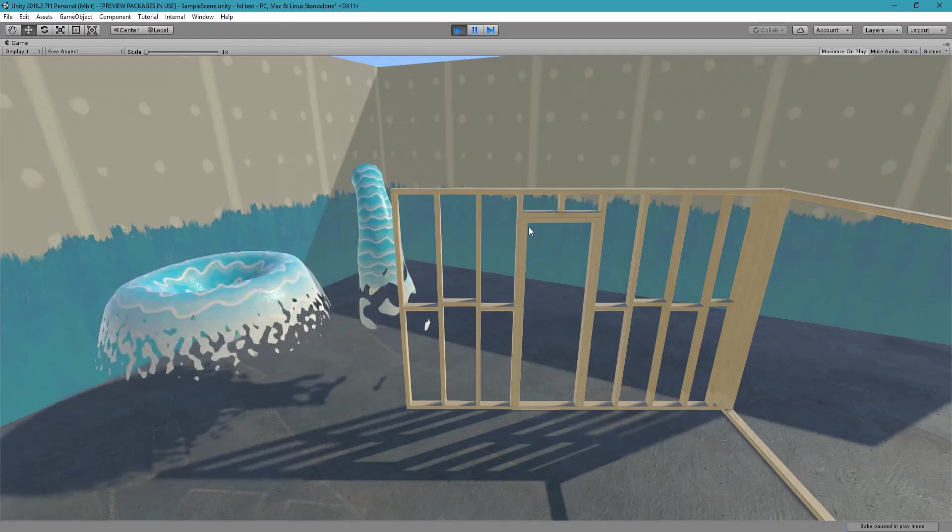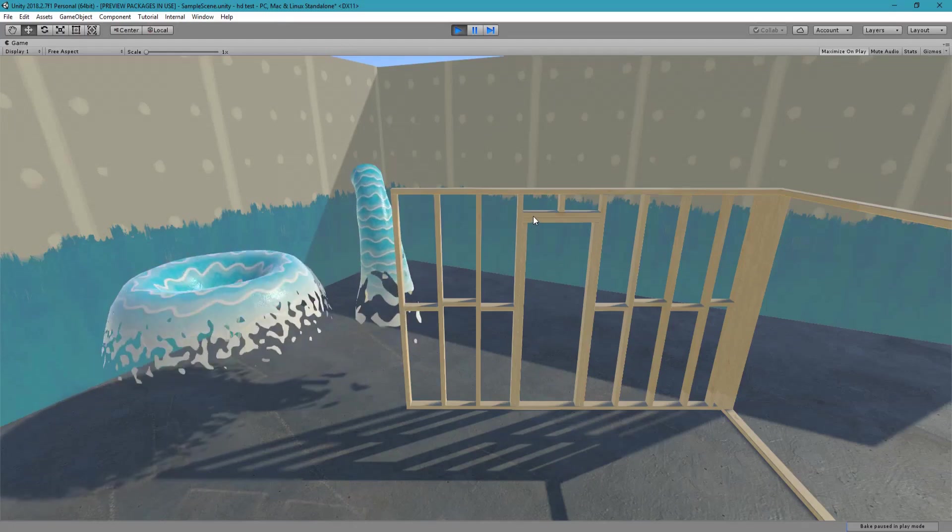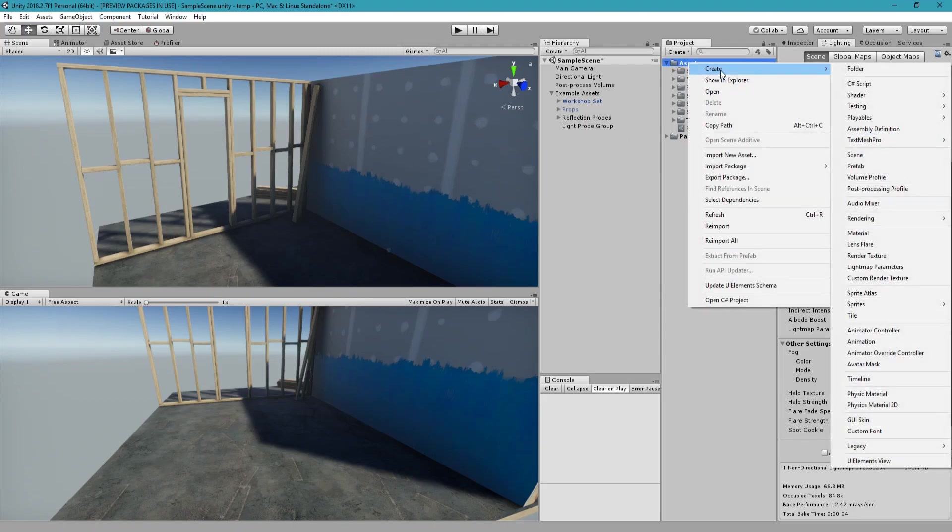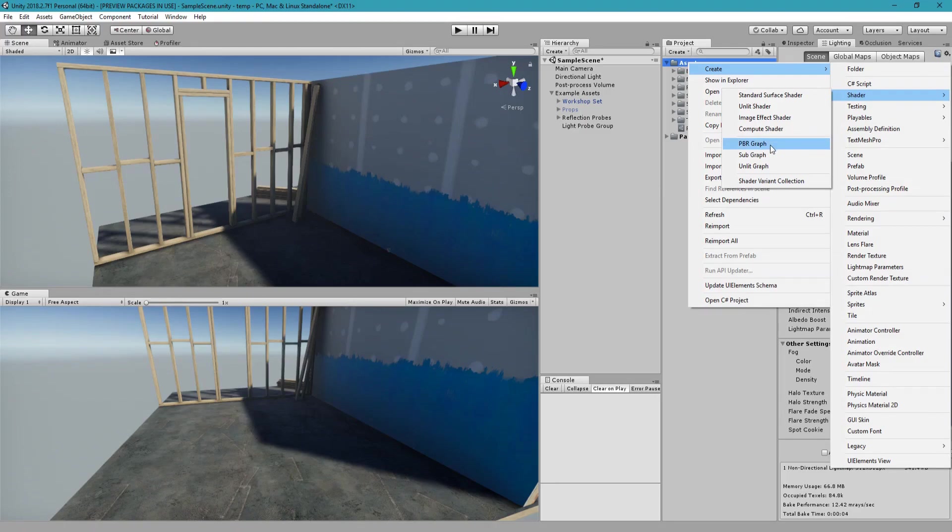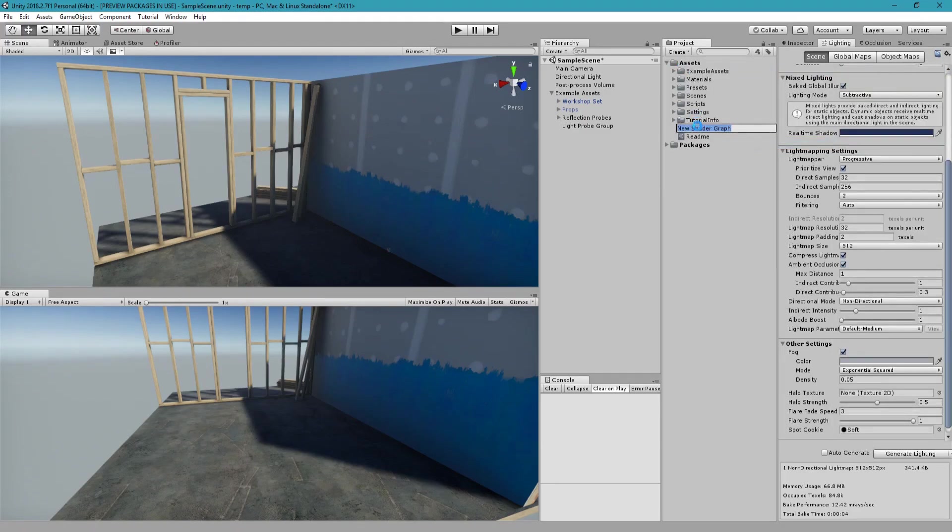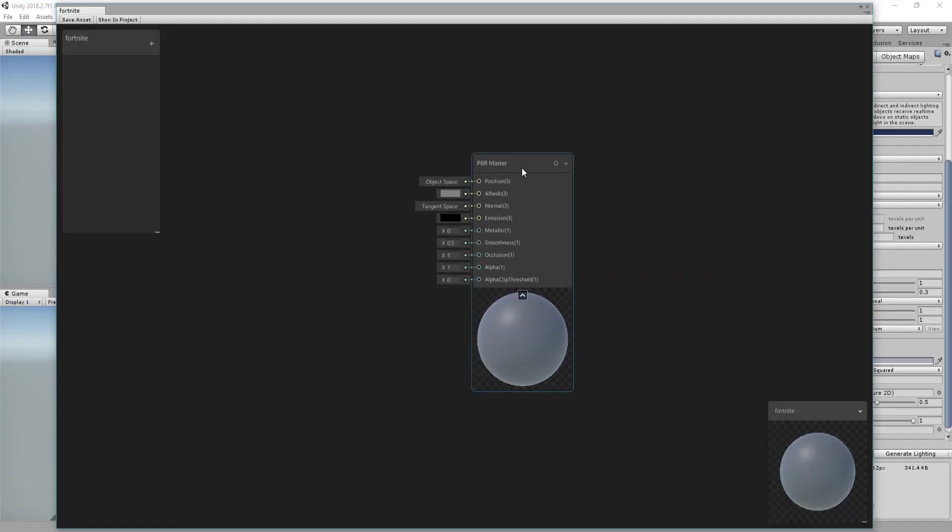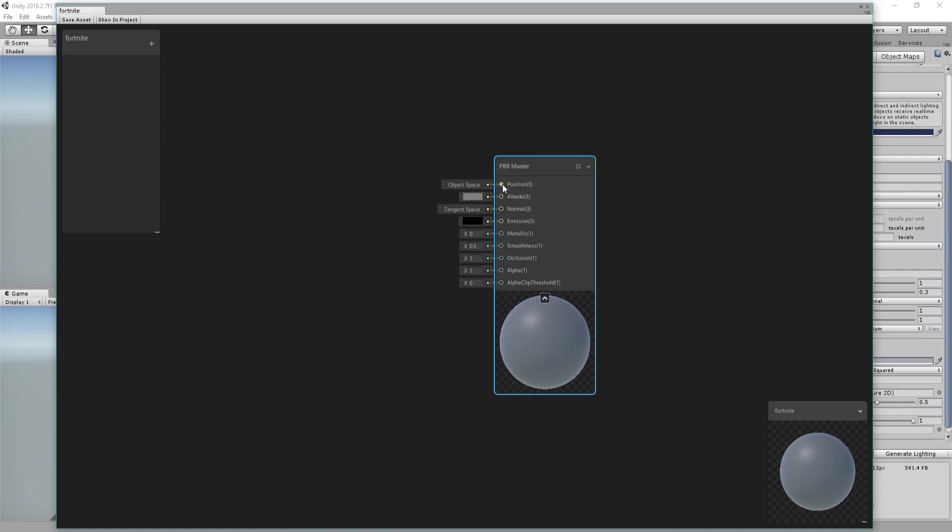So let's jump into it. Here we are in a new scene. I'm using Lightweight Render Pipeline, you can use the HD as well, it's the same process. I'm going to create a new PBR Shader Graph, let's call it Fortnite and let's open it. You have this position input which is relatively new. If you change that, this is the position of each vertices of the whole mesh.